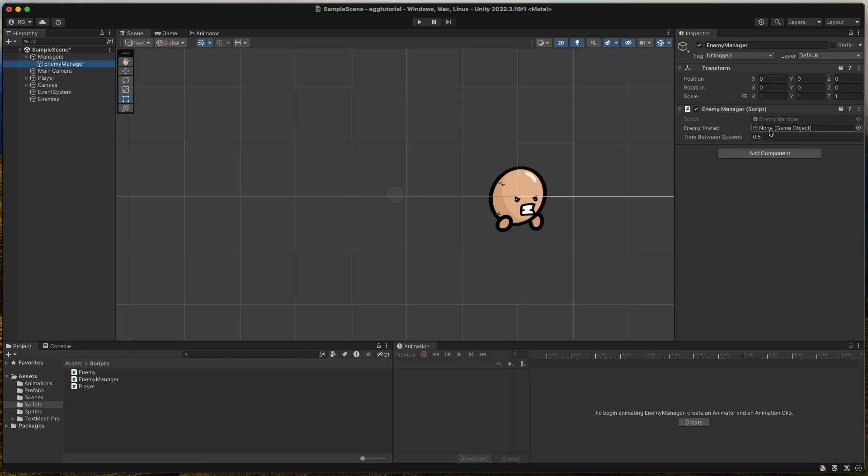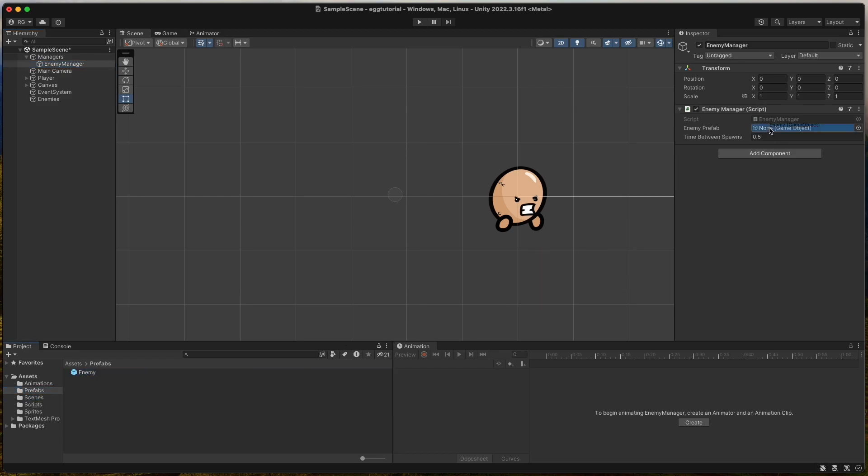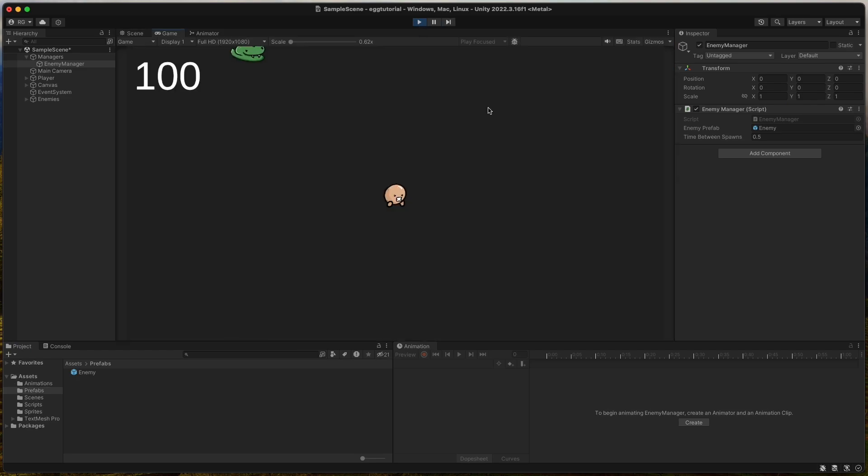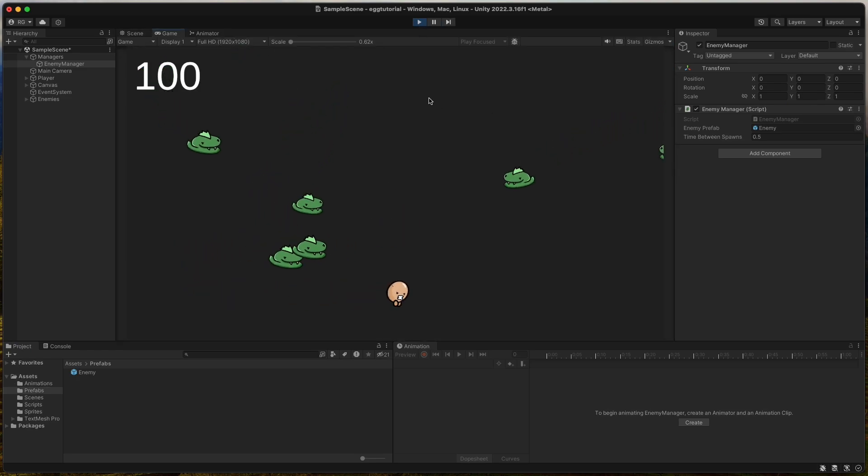Now we can assign the enemy prefab to the enemy manager script and press start. Now we can see that a lot of enemies get spawned and it begins to look more like a game.